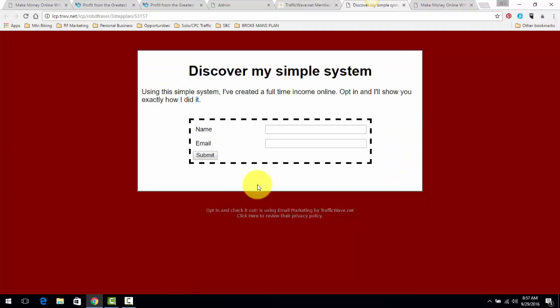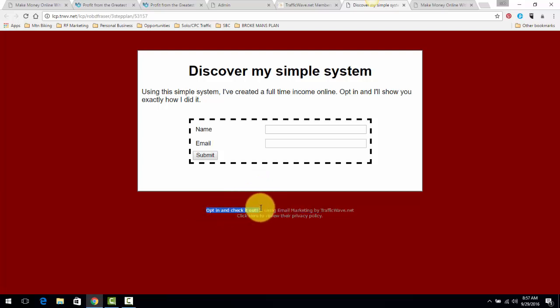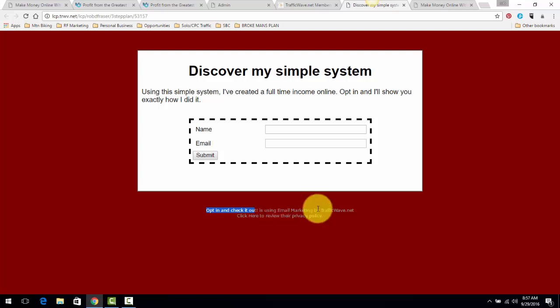Discover My Simple System. Using this simple system, create a full-time income online, opt in, I'll show you exactly how I did it. And remember that signature 'opt in and check it out' - that's what I put down here. I don't put my email or anything like that because folks can see that and a lot of times they just won't opt in for whatever reason.